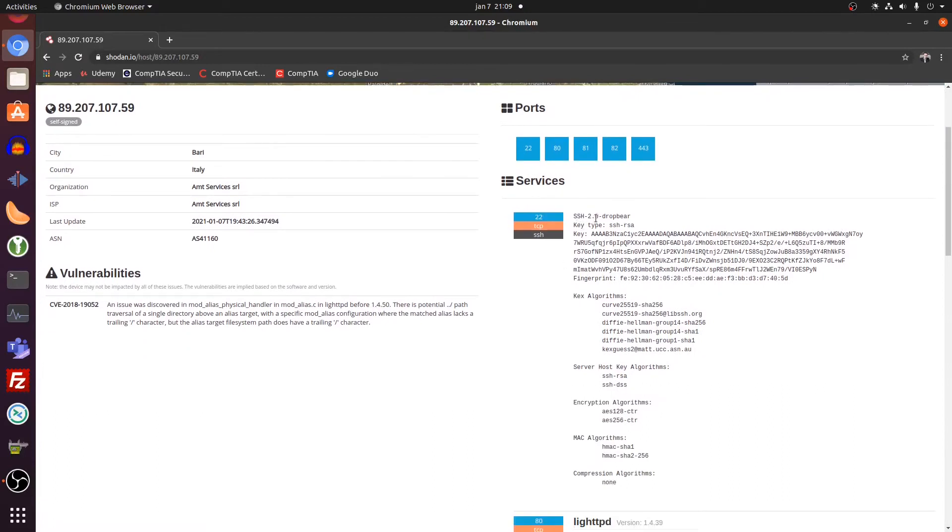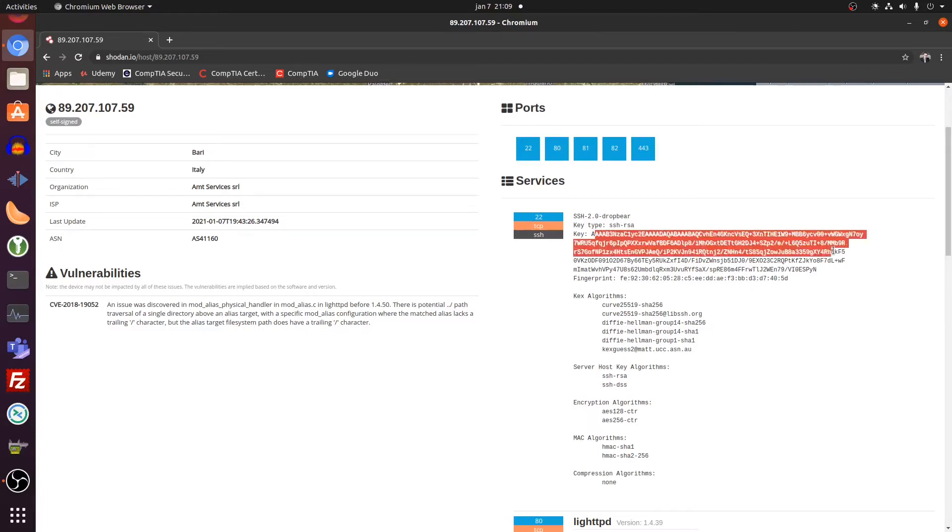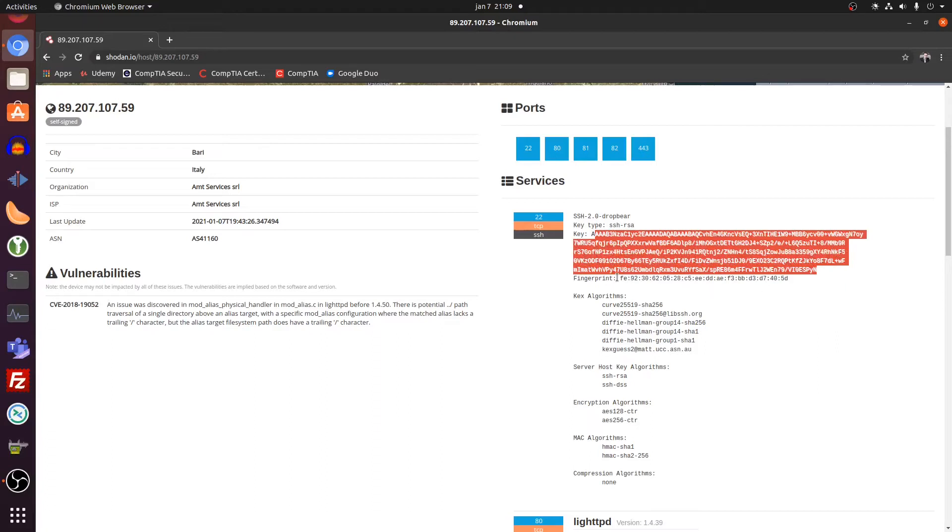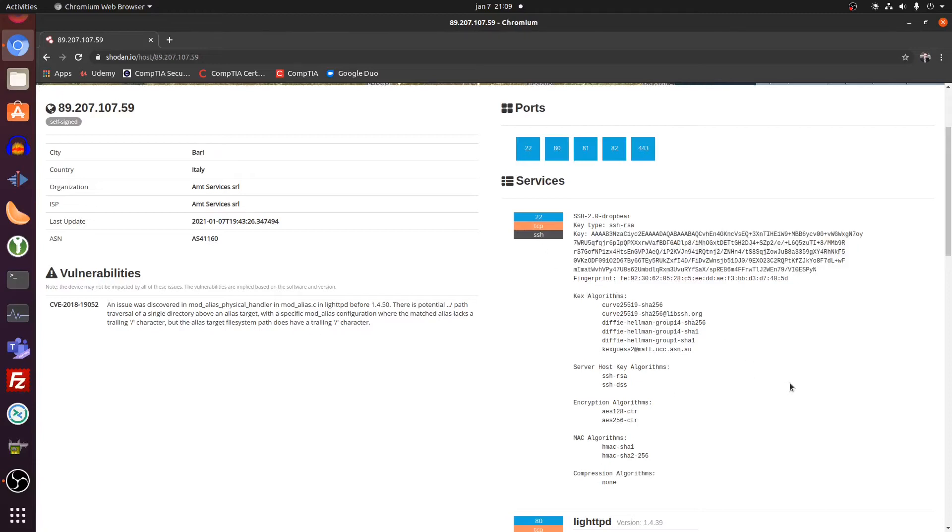It uses SSH 2.0, TCP, SSH. It even has here an SSH key. It has a certain fingerprint. And it shows you the key algorithms that this SSH connection uses. So it's all being sniffed out. It's kind of ridiculous actually.